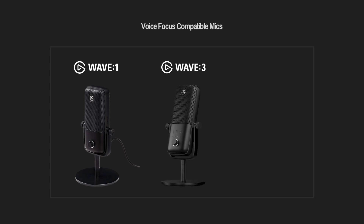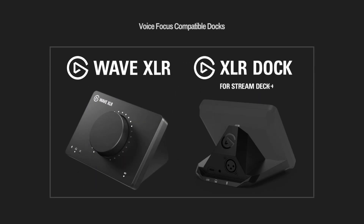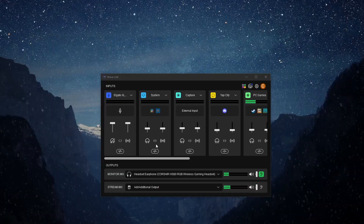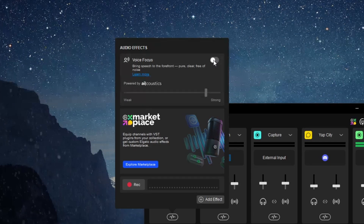Currently, Voice Focus is compatible with the Elgato Wave 1, Wave 3, and Wave Neo microphones, as well as the Elgato Wave XLR and XLR Dock for Stream Deck Plus. So even if you have an XLR mic that's not from Elgato, if it's connected to the Wave XLR or the XLR Dock, you can still use this feature. To turn on Voice Focus, just click the Audio Effects button at the bottom of the microphone channel, and at the top of the list you'll see a toggle button for the new feature. If you already have studio quality sound you might not need it, but if you have a little ruckus going on in the background, this could help.